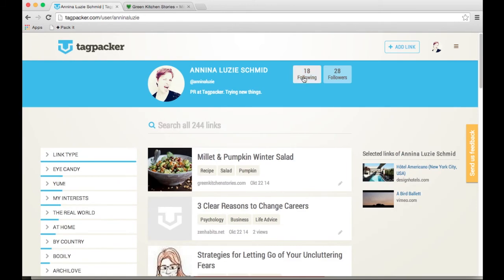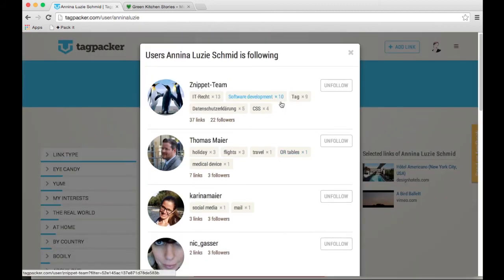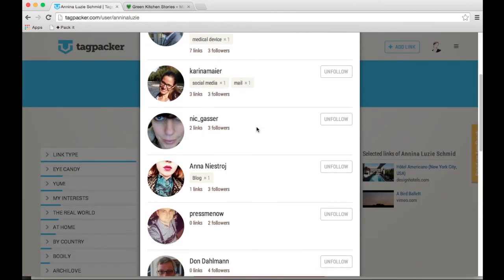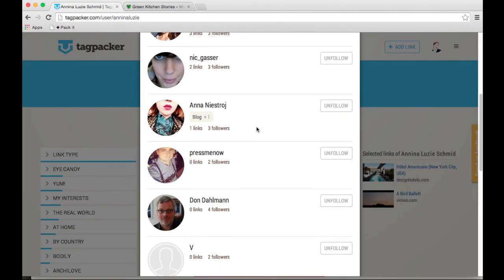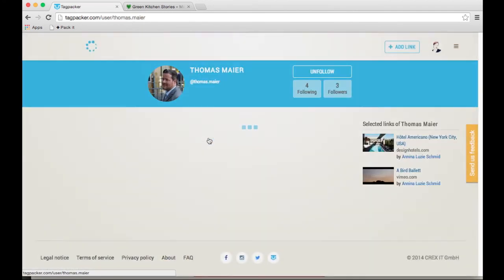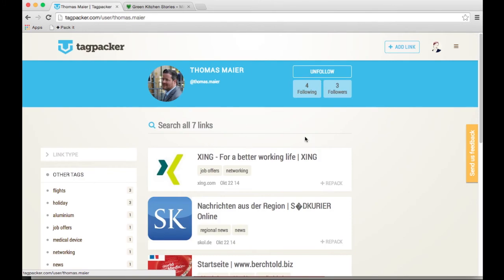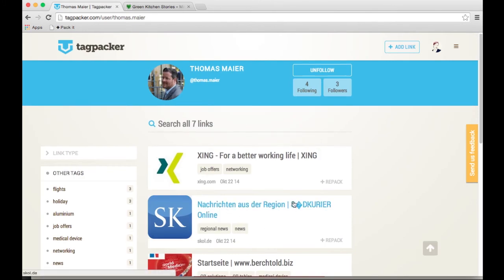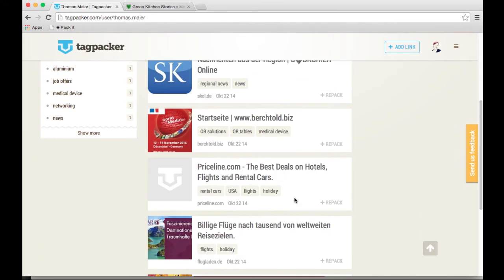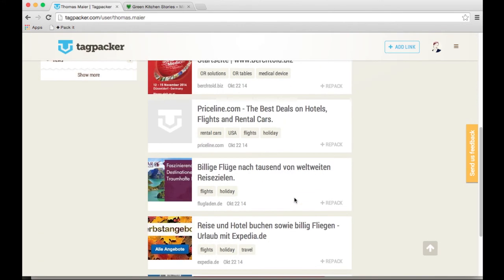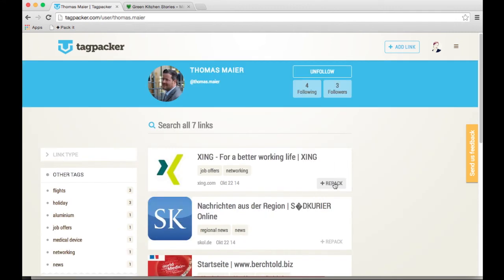Obviously if you click on the following tab, these are the people who I follow, and if I'm interested in what for example Thomas packed today, I will click on his profile, I will see his links, and I get a chance to repack it too, which is basically adding his link to my timeline from where then I can resort it into one of my collections.